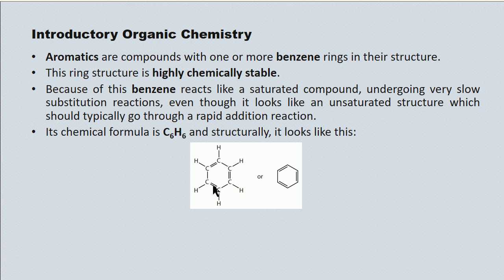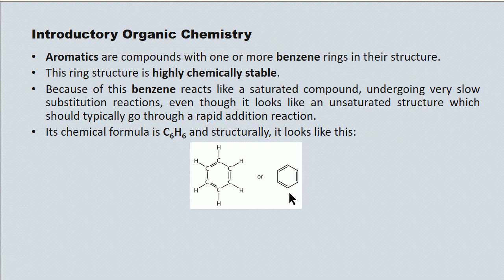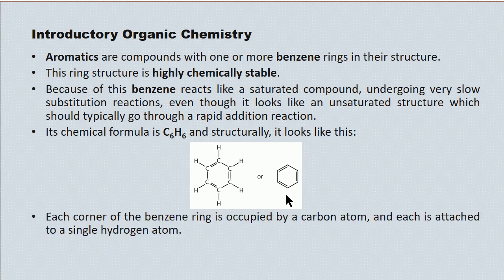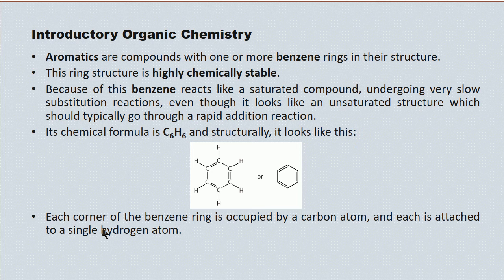And each of the carbons has a single hydrogen attachment. On the right is the same molecule represented with a line diagram. And just to restate it then, each corner of the benzene ring is occupied by a carbon, and each is further attached to a single hydrogen.